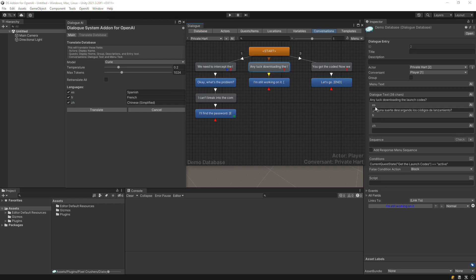Assuming you've defined localization fields in your database, the Translate Database window will show those localization languages. If you need to add localization fields, use the Templates tab of the Dialog editor, then return to the Translate Database window.